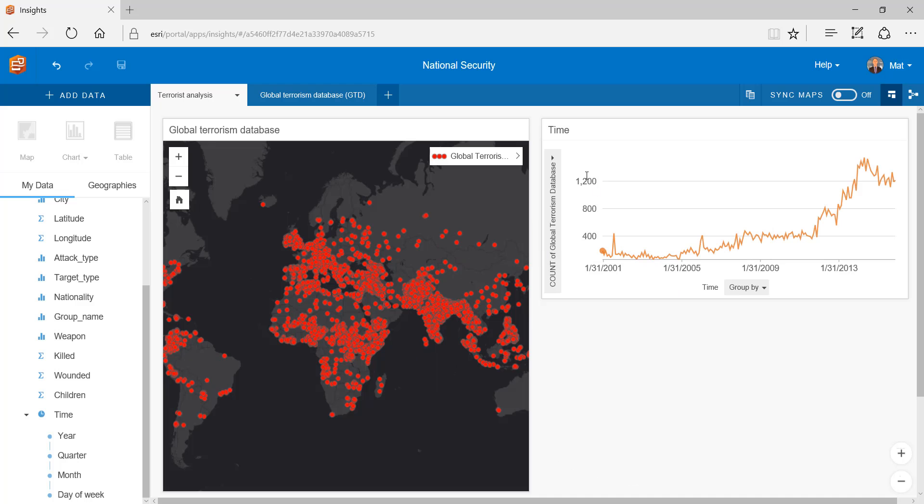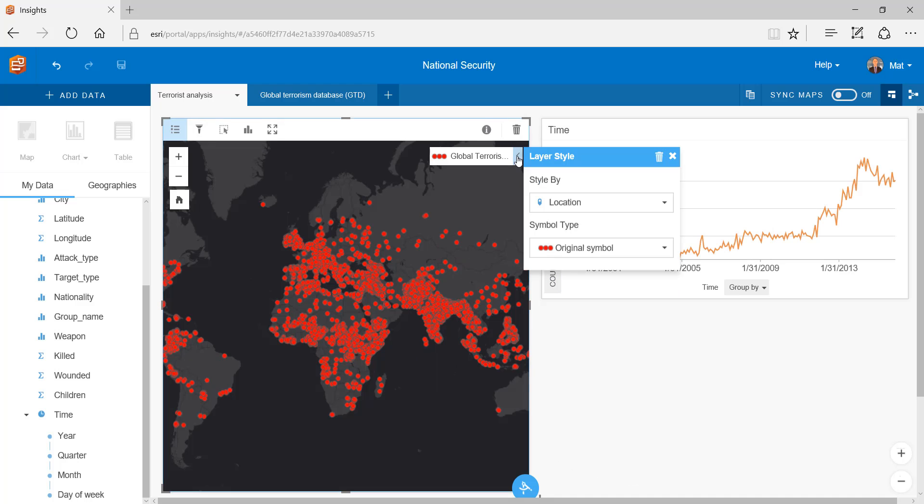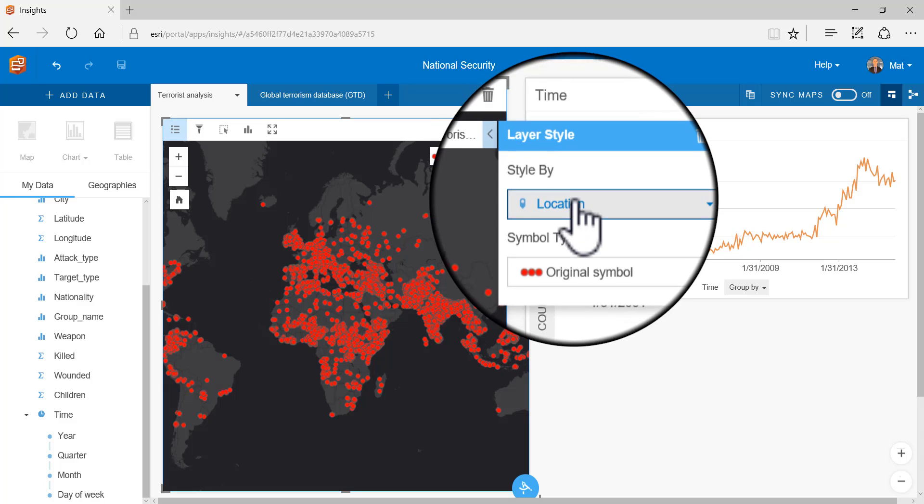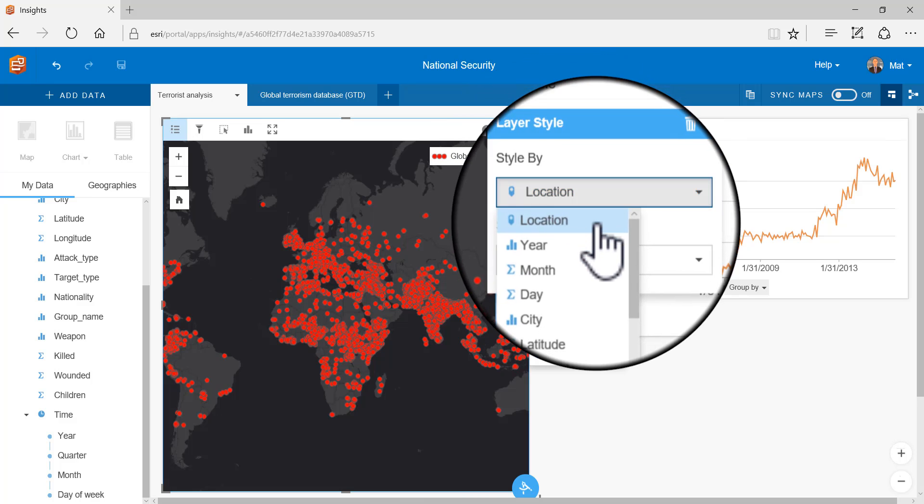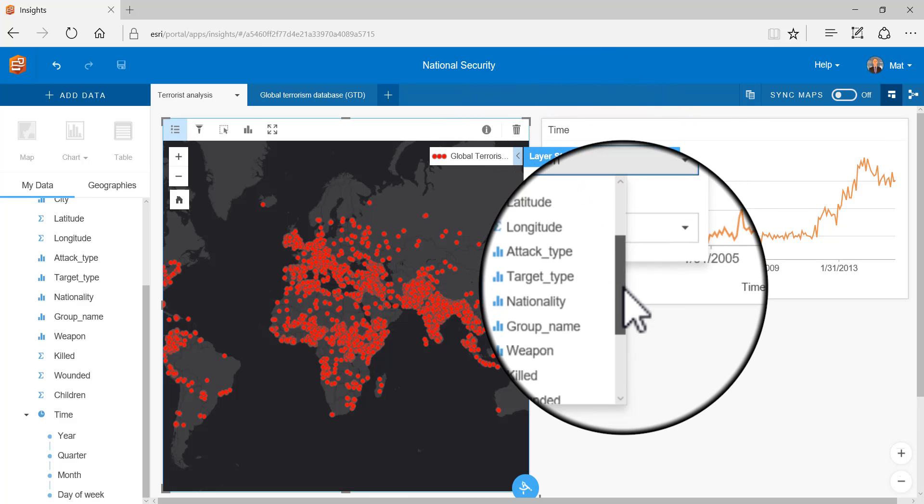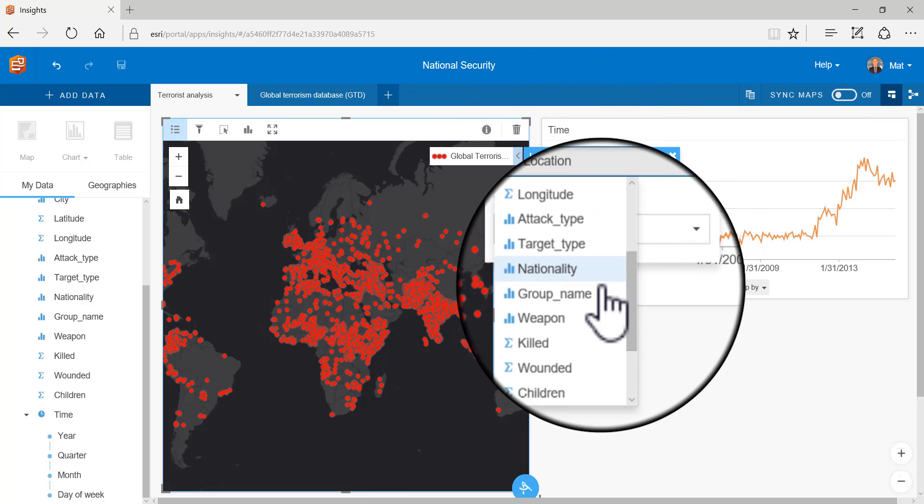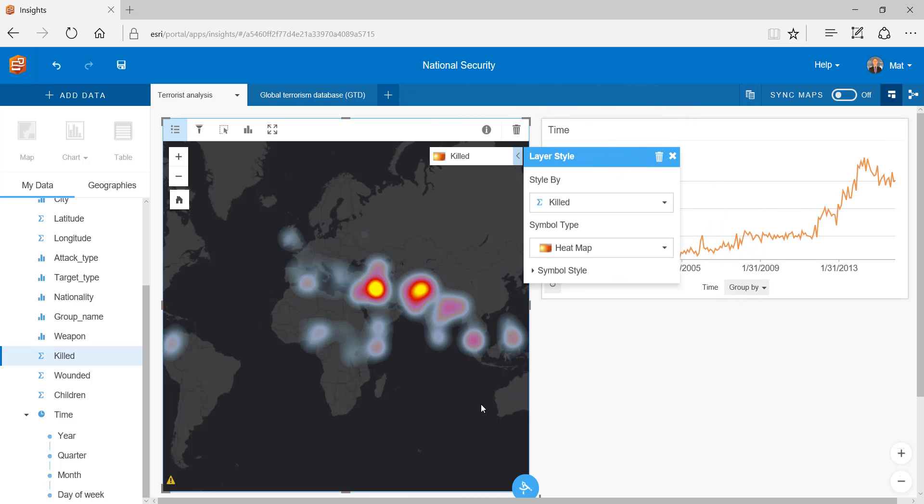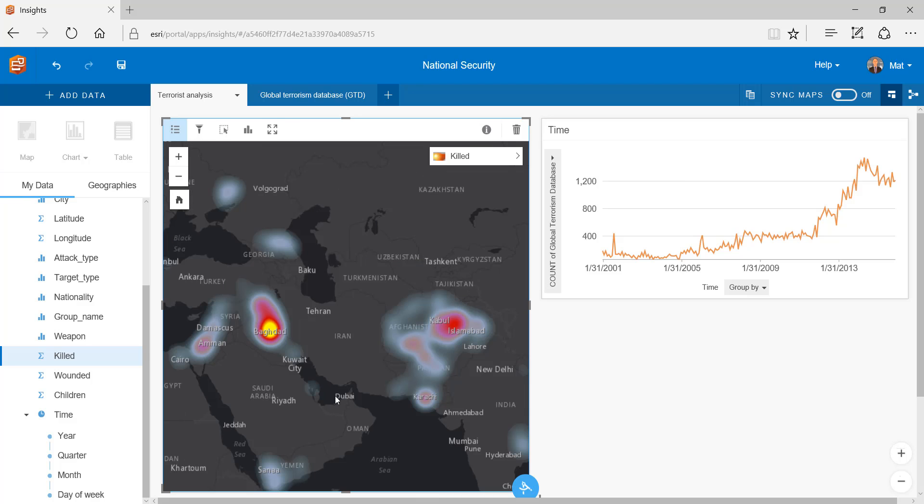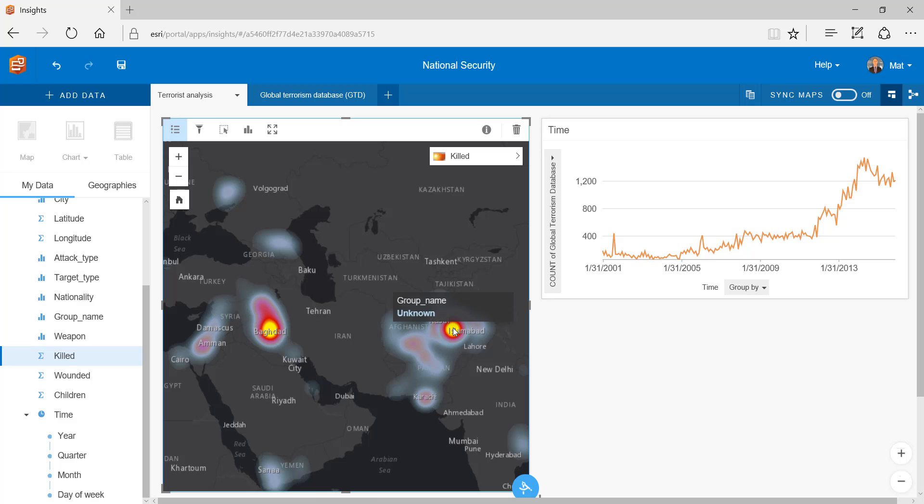To understand where the most dangerous areas for terrorist activity exist I can change the style to present persons killed and the symbol to a heat map. This highlights areas around Iraq and Afghanistan that contain the highest number of fatalities due to terrorist attack.